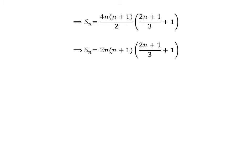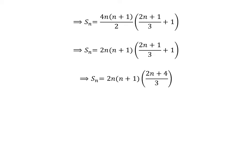Cancelling out the common factor 2 in the numerator and denominator and adding the fractions in the parenthesis, we get S_n equal to 2n(n+1)(n+4)/3. Taking the common factor 2 out, we conclude that 2 times 4 plus 4 times 6 plus 6 times 8, and so on up to n terms, equals 4n(n+1)(n+2) divided by 3, where S_n denotes the given series.